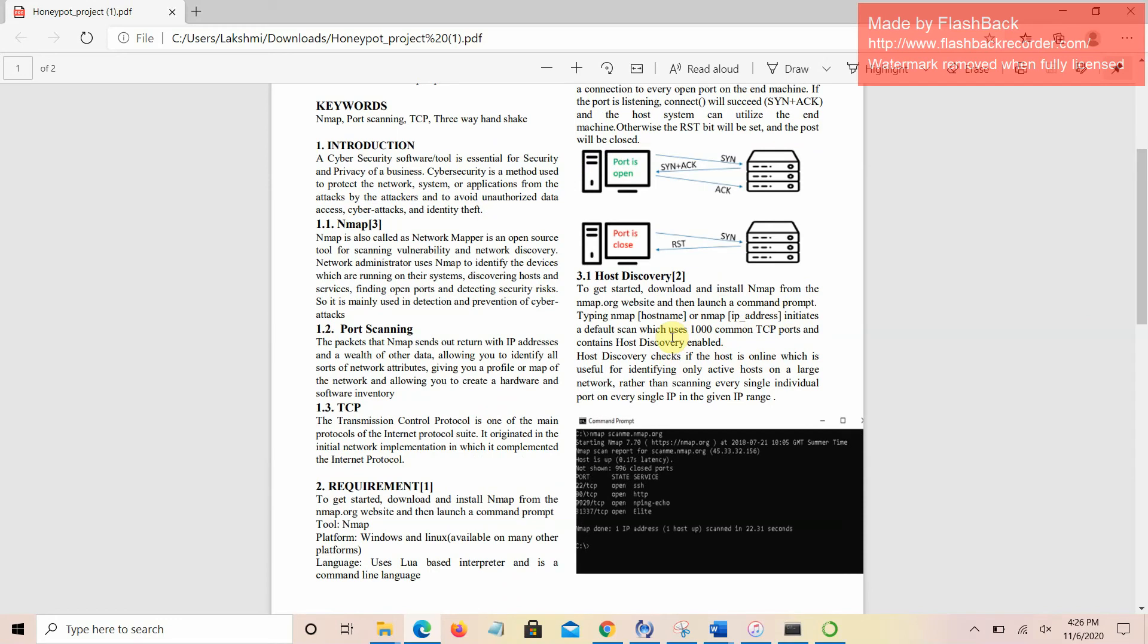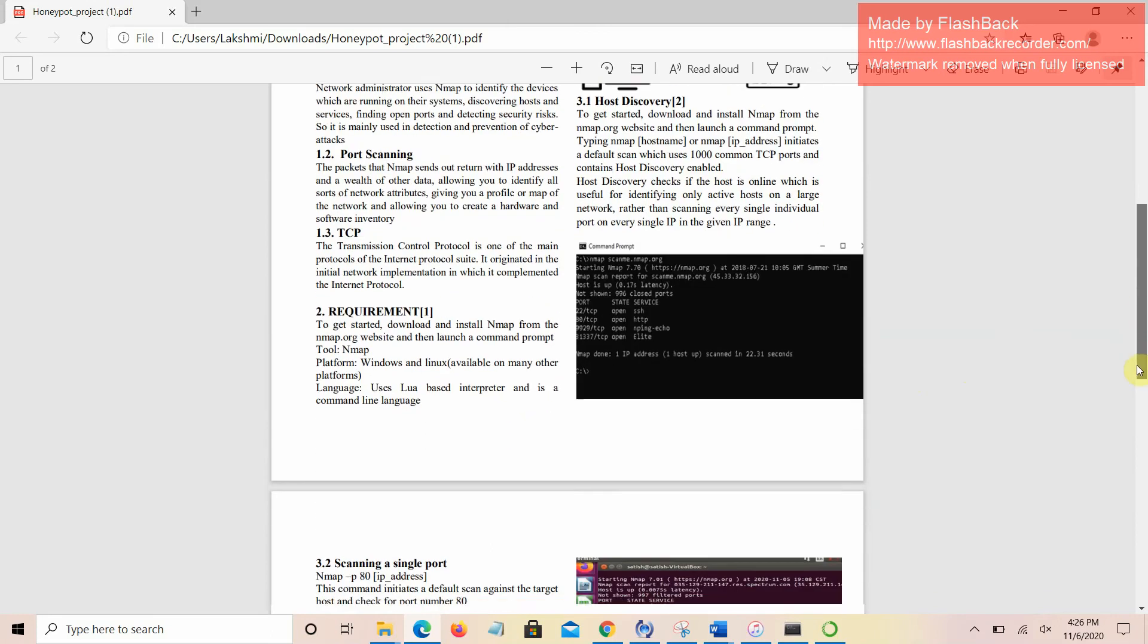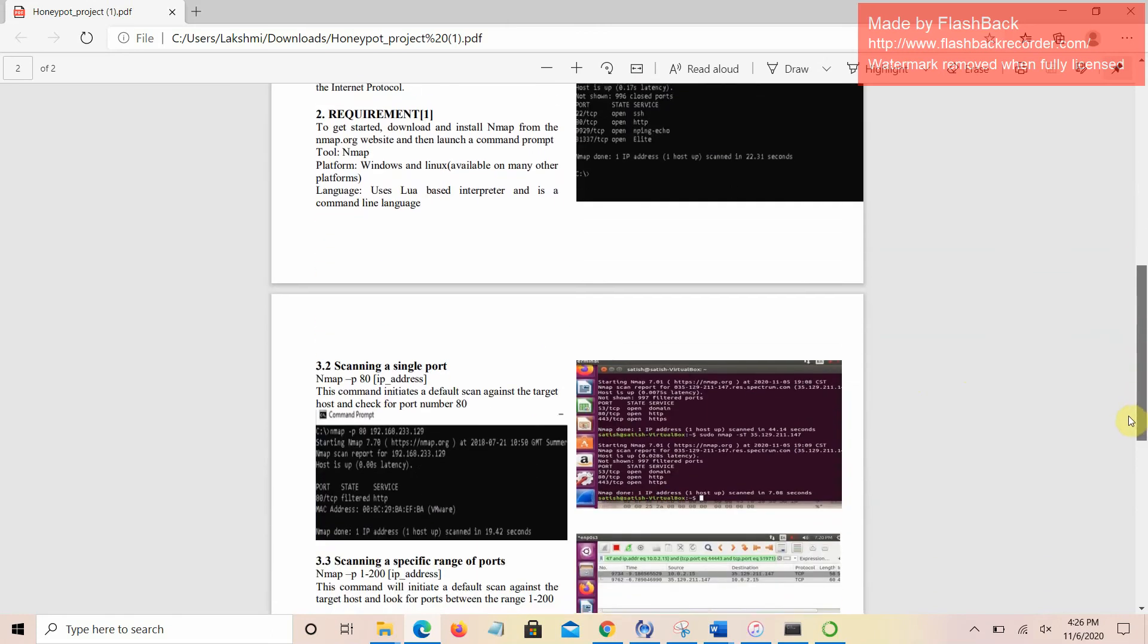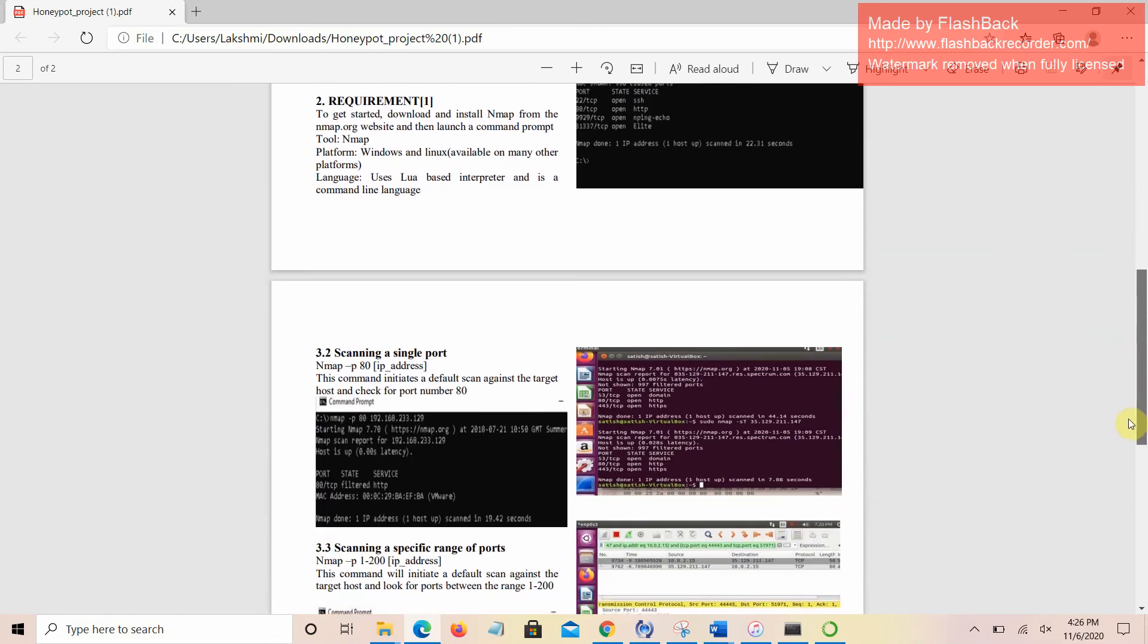In order to check if the host is online, which is useful for identifying only active hosts on a large network, rather than scanning every single individual port on every single IP in the given IP range.